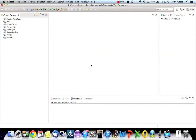Hello, this is John from caveofprogramming.com and this is another beginner's tutorial on C++. In this tutorial we're going to create a basic hello world C++ program and run it.